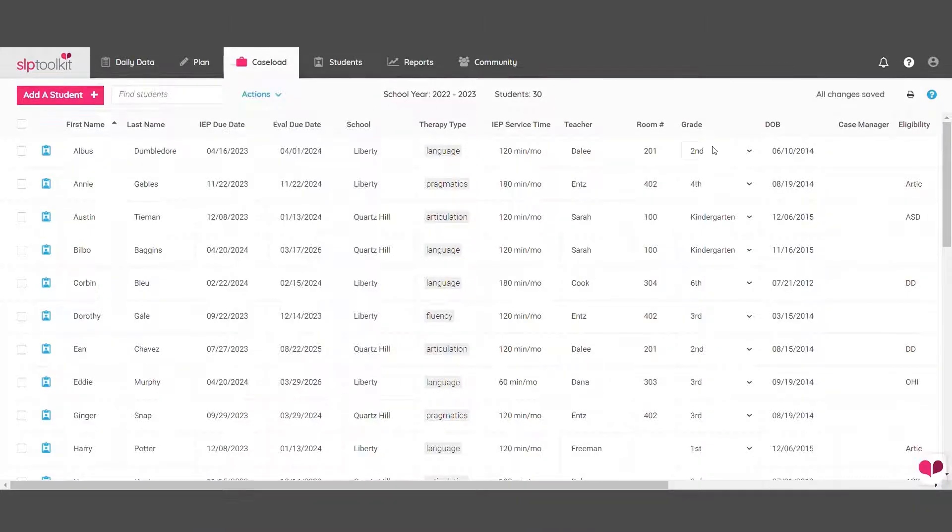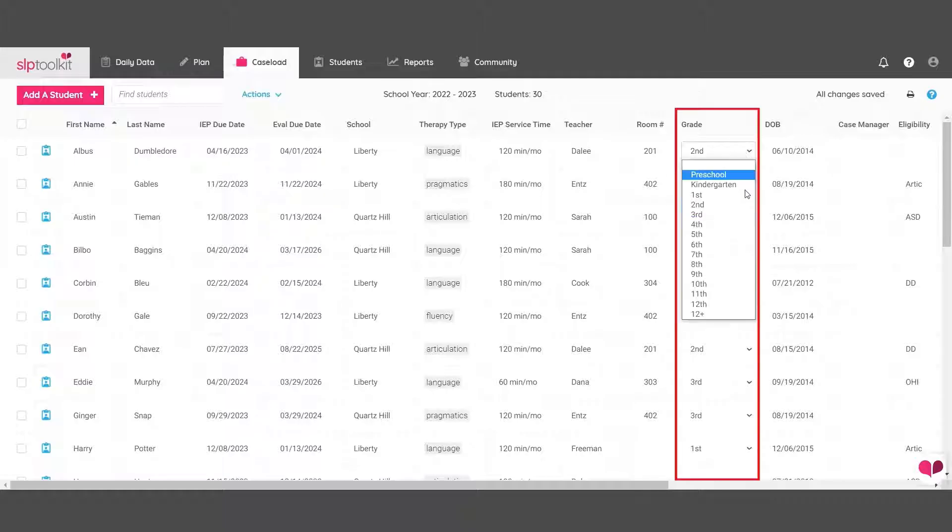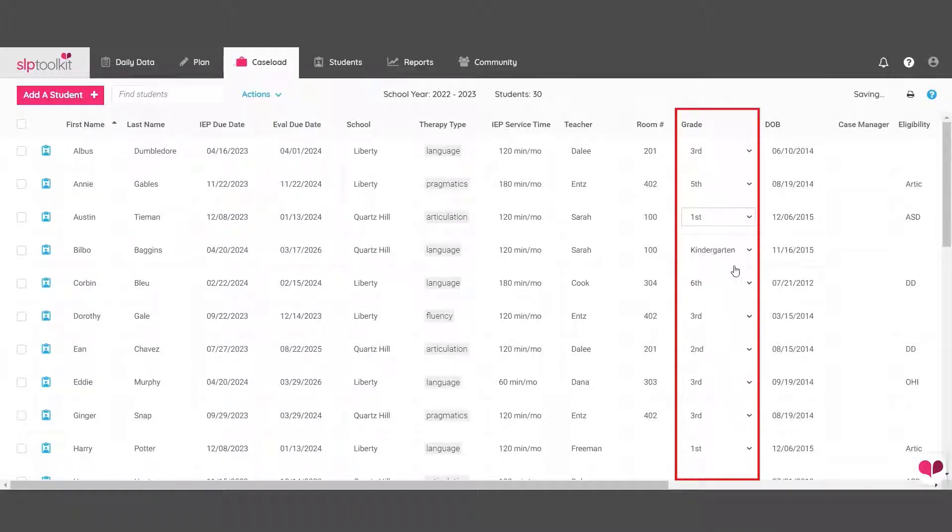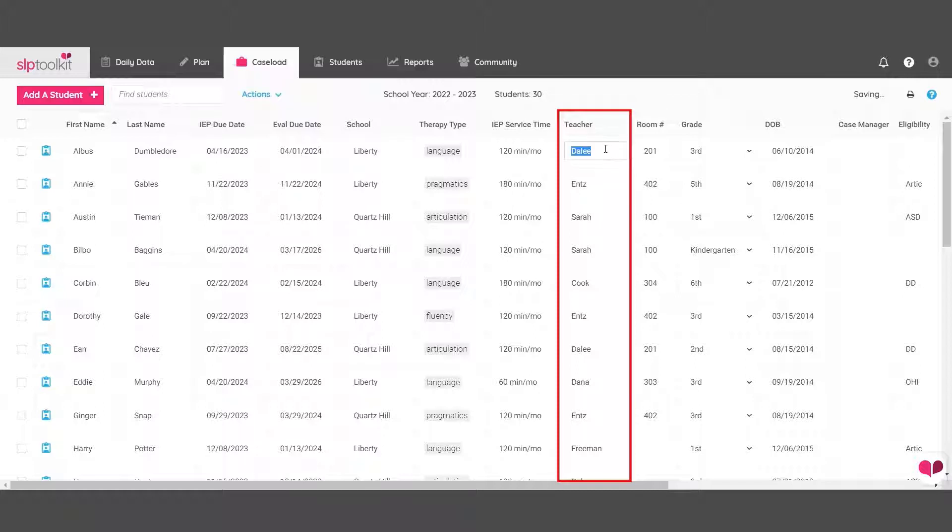Your next step is to go through and move your students up a grade. If you happen to already know their new teacher, you can enter that as well.